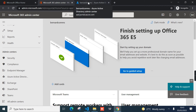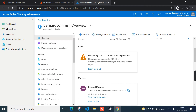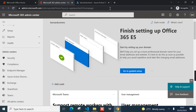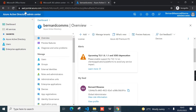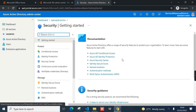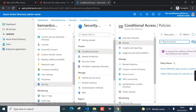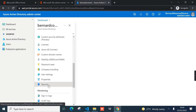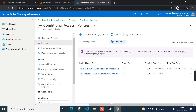I'll jump into my tenant and head over to Azure Active Directory. You can access Azure Active Directory from Microsoft 365 under Admin Centers, or go directly to aad.portal.azure.com. To access conditional access policies, scroll down, click Security, then Conditional Access.